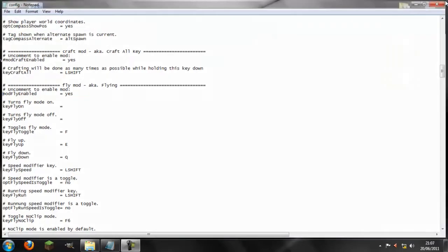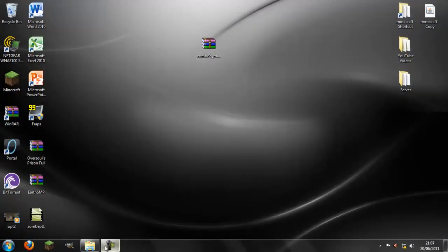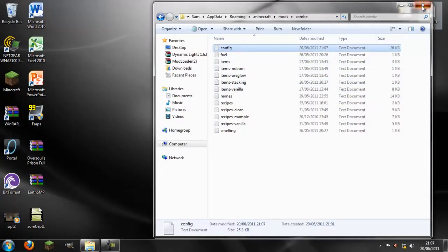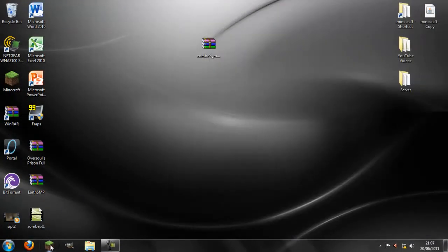Save it, close out of it, and load up Minecraft.